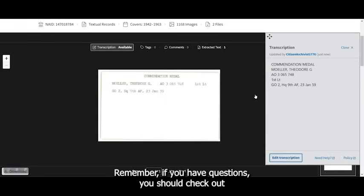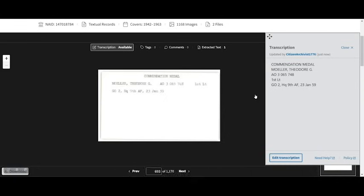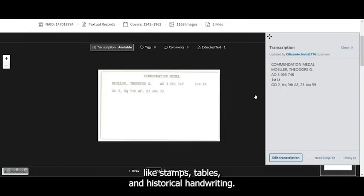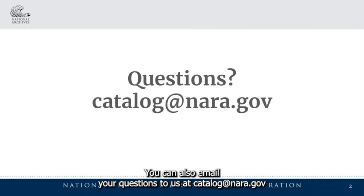Remember, if you have questions, you should check out our Get Started Transcribing page and our other resource pages. There you'll find information about transcribing things like stamps, tables, and historical handwriting. You can also email your questions to us at catalogue at nara.gov.